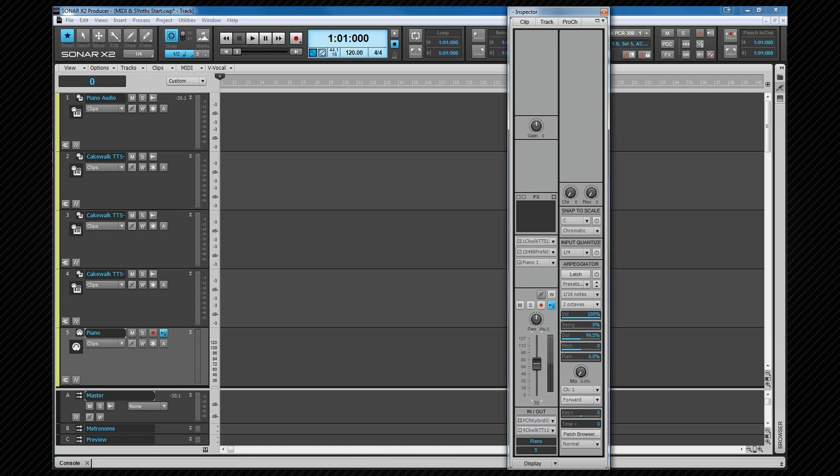That explains where the MIDI data comes from, what bank and patch the data uses, which channel the data is sent on, and where the data is sent to. Now let's reopen TTS-1's interface, and see what happens to this data once it's received there. To open the interface for any synth, double click on the SoftSynth track icon of the track.